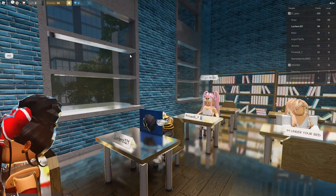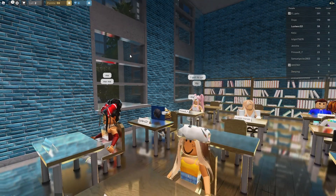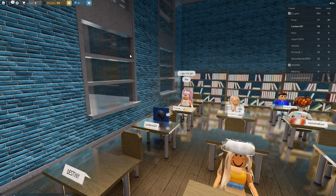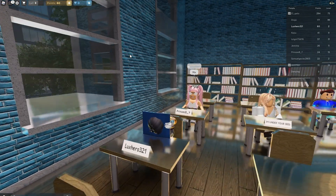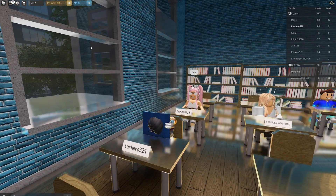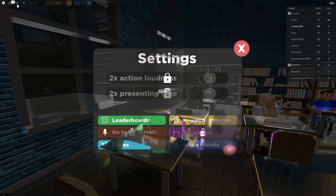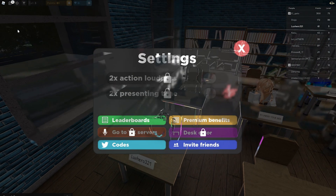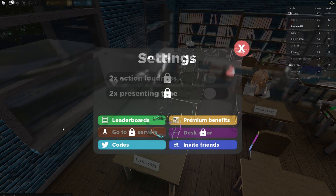First, on your mobile device or PC, open up Roblox and join a Presentation Experience server. After loading into the game, click on the gear icon on the top left of your window. From here, select the Codes button.